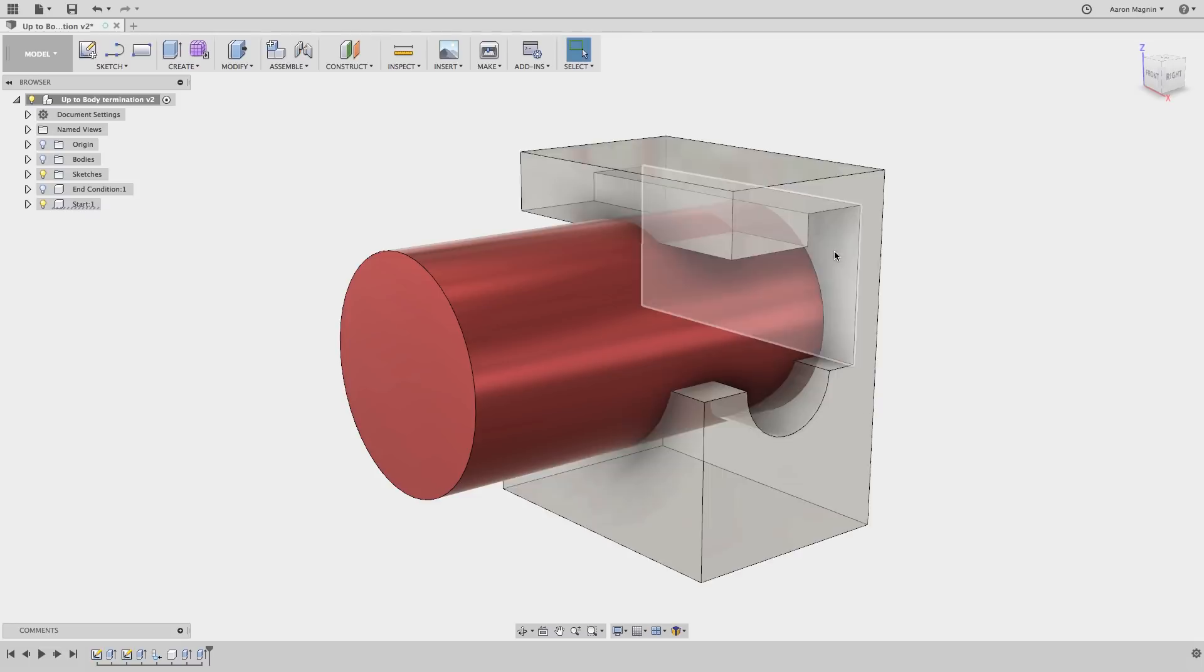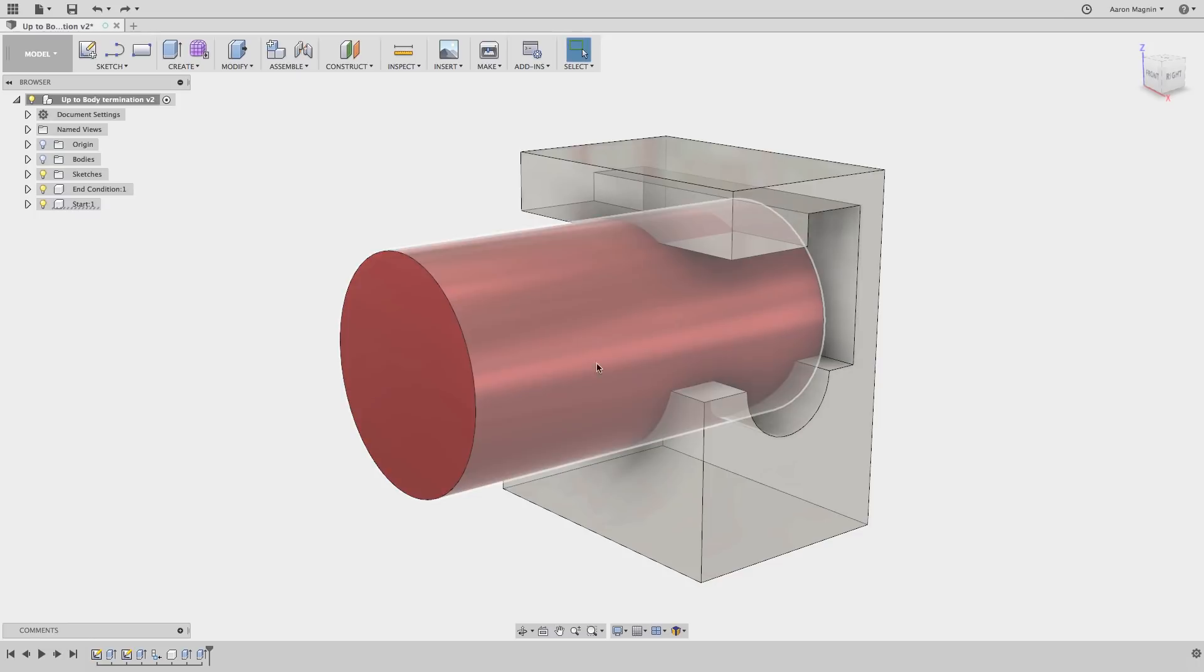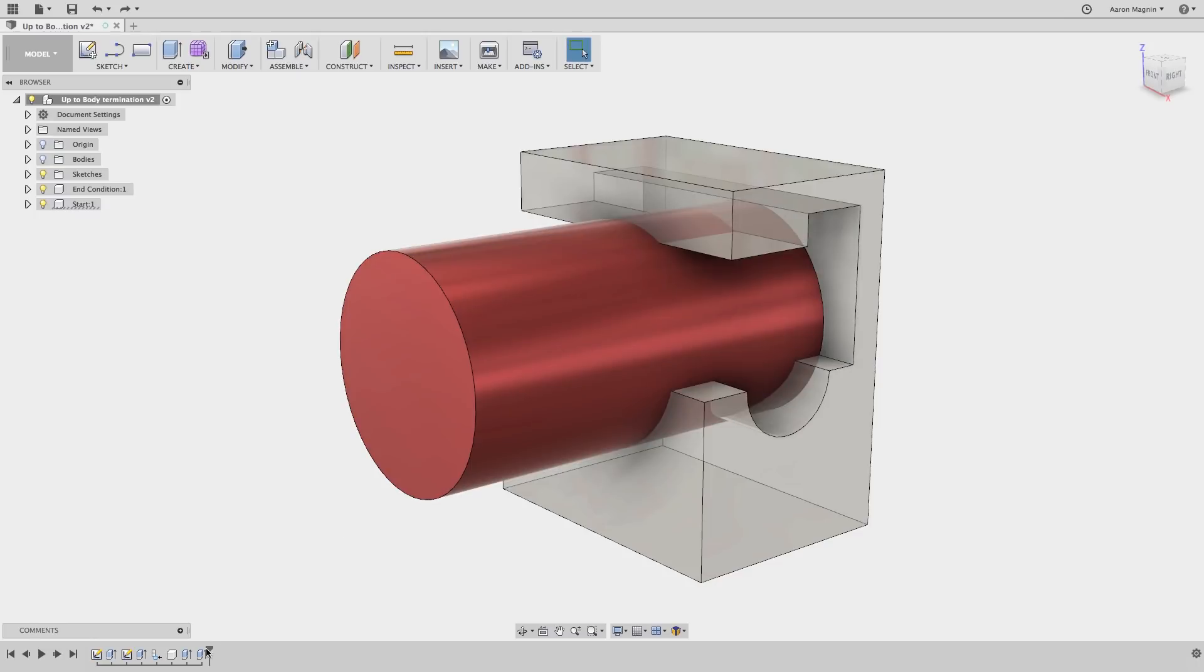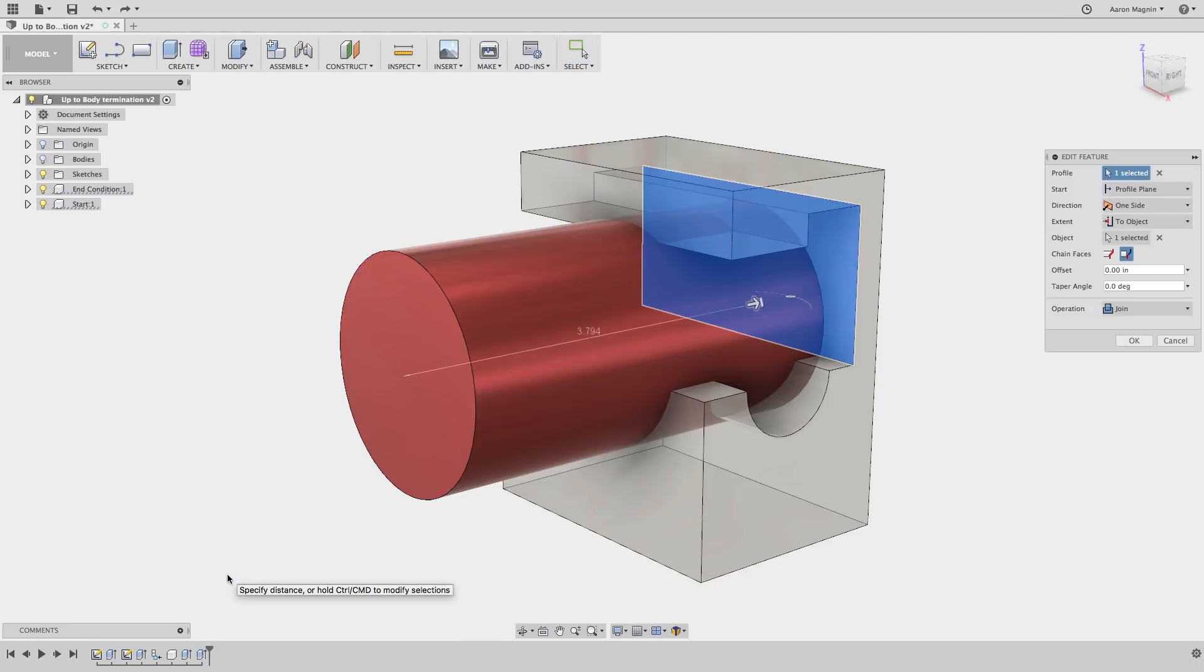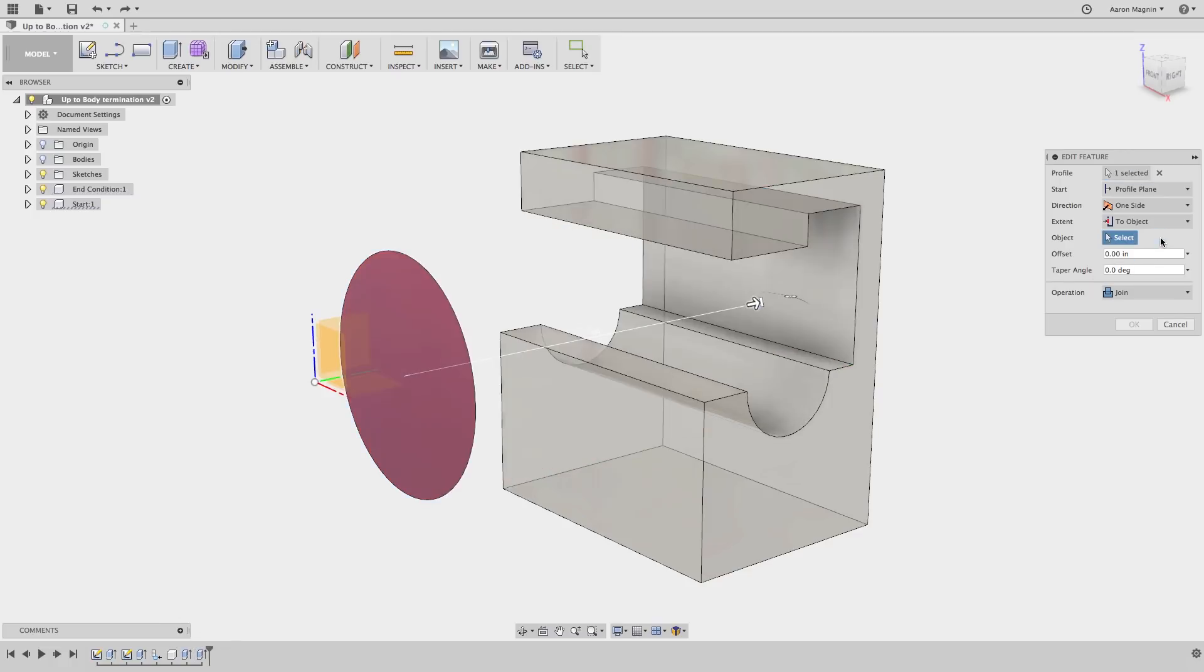Herein lies the trick. Let's undo hiding the body and edit the extrude. Now we'll delete the previous selection for the to object and instead go to select the body itself.